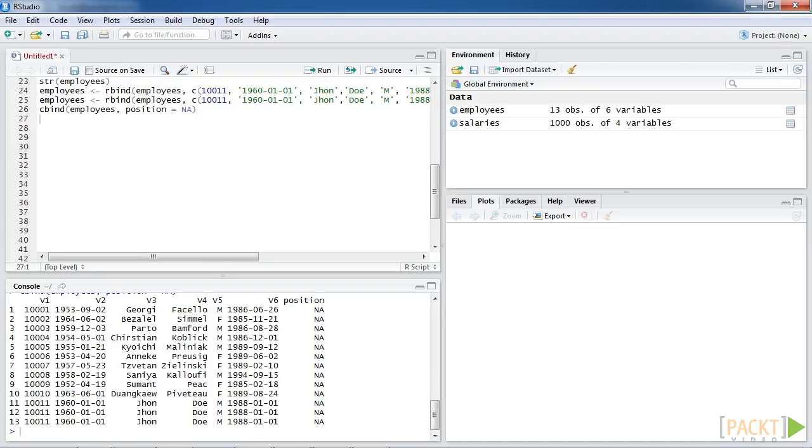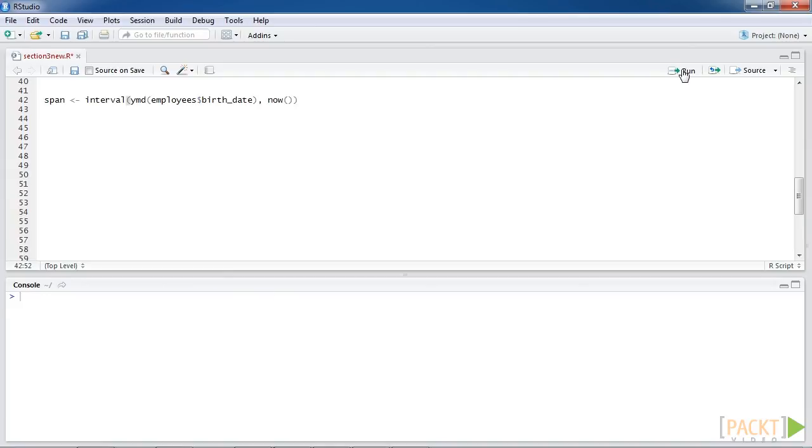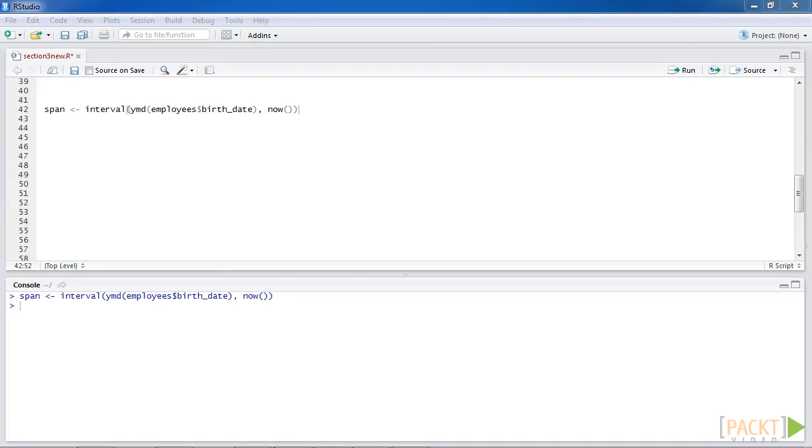We can also assign the calculated results from other columns as the value of the new variable. We compute each employee's age from the current date to their birthday. We use the dollar sign to assign the computed value to a new attribute, age.